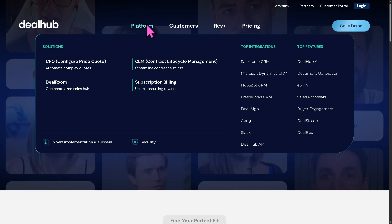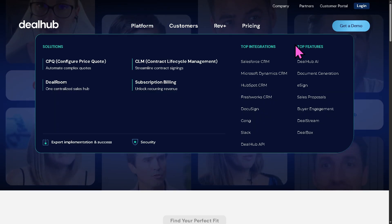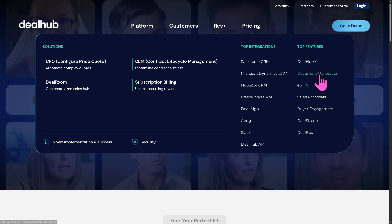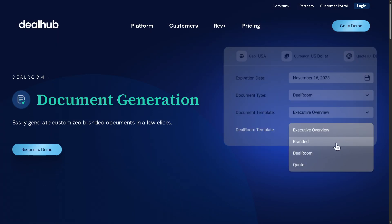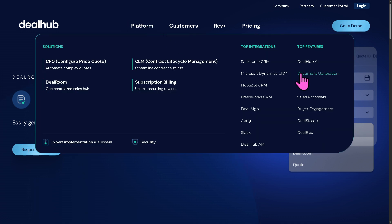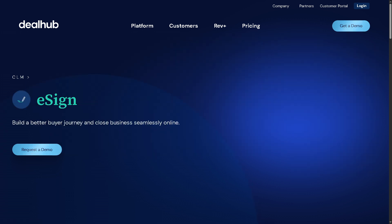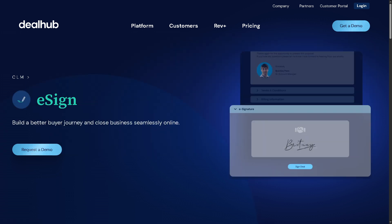Moving into the platform itself, let's look at some top features. First is Document Generation — you can automatically create custom quotes, proposals, and contracts based on templates and CRM data. Alongside this, there is also built-in E-sign functionality, eliminating the need for external e-signature tools.